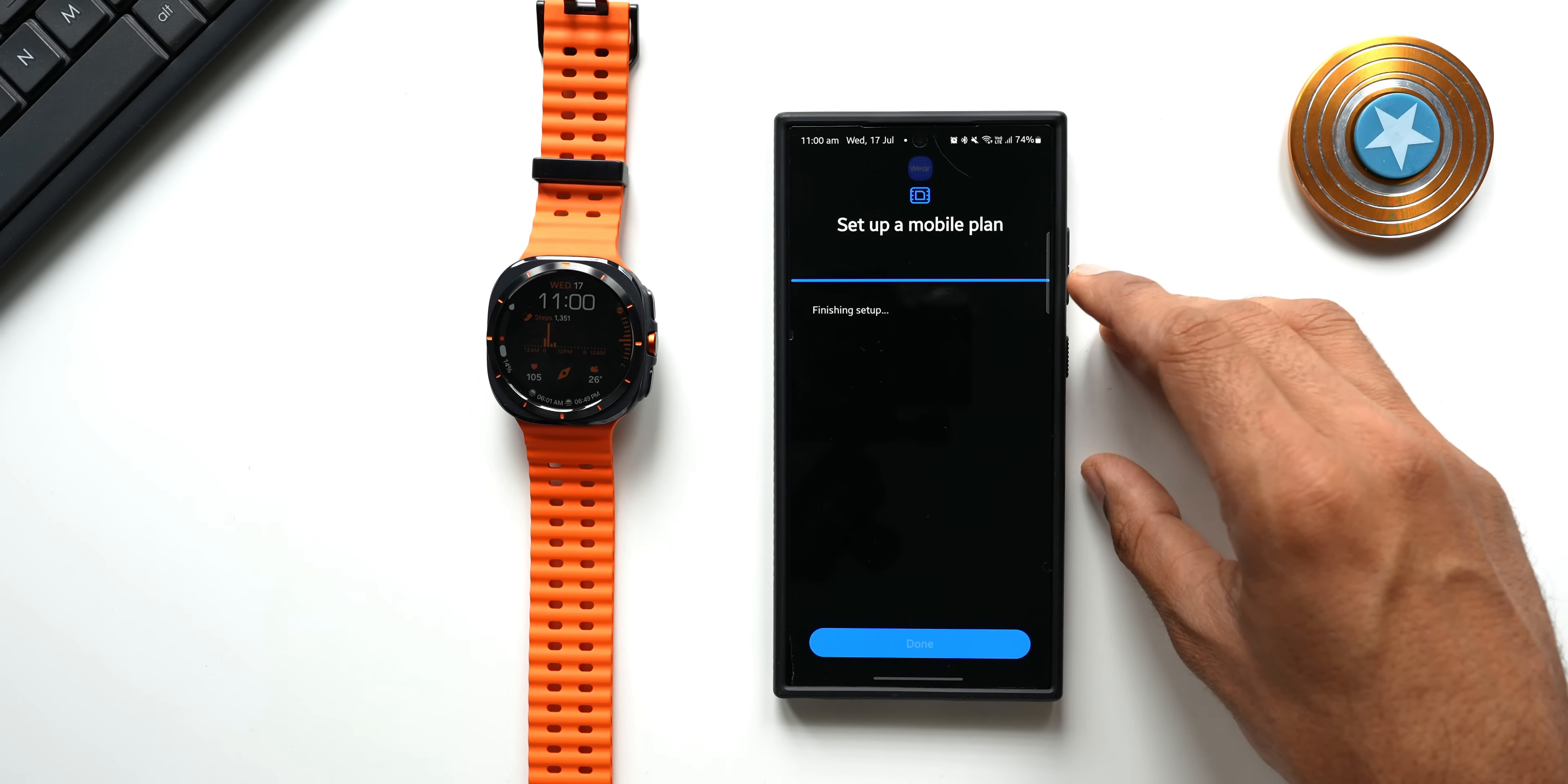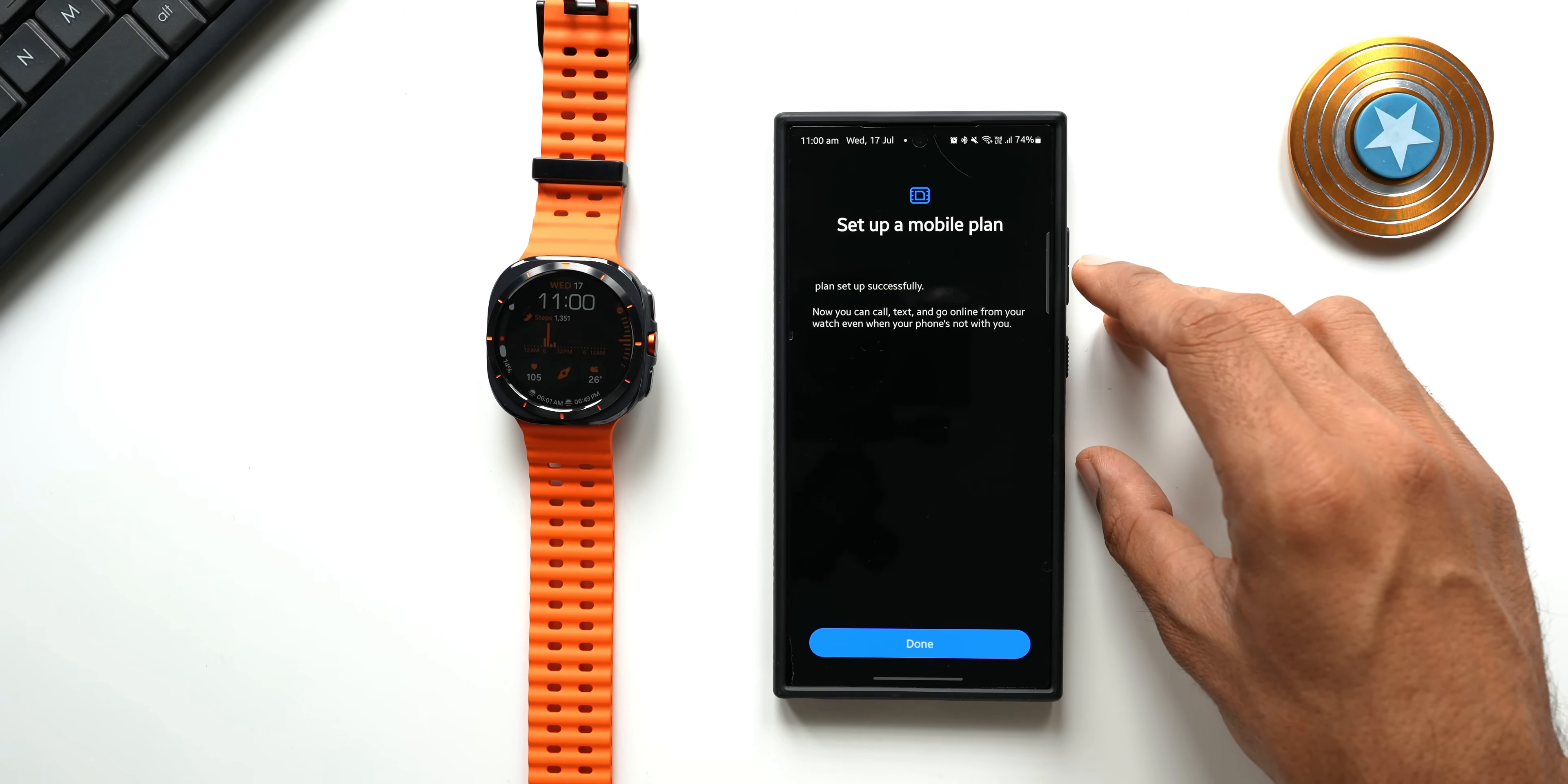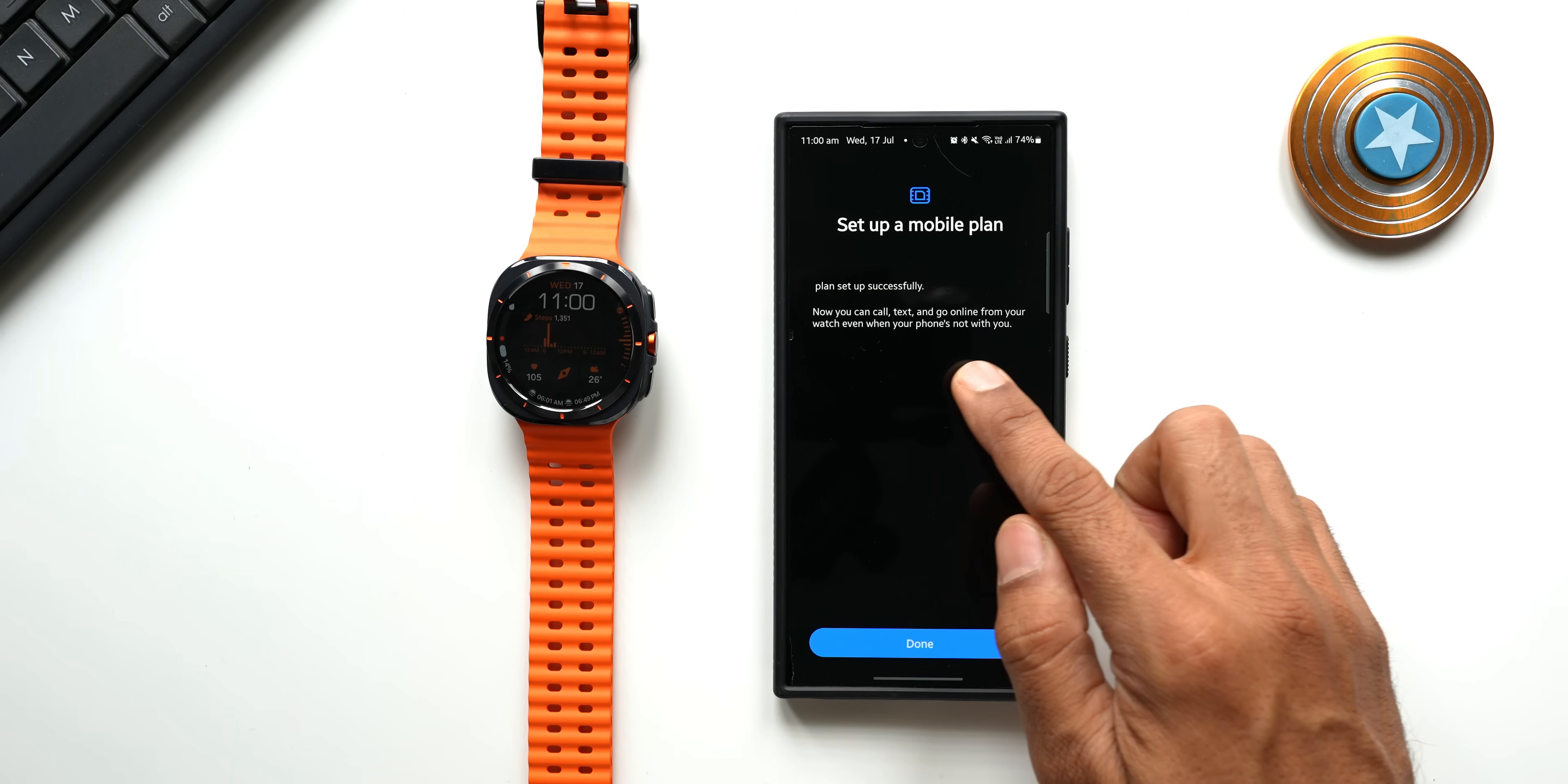Now just for your information, in my region in India we don't have a separate additional charges for the LTE connection on the watch. Whatever plan we have on the phone, it can be activated on the watch. At least with Airtel this is the case. Now it says plan set up successfully. Now you can call, text and go online from your watch even when your phone's not with you.